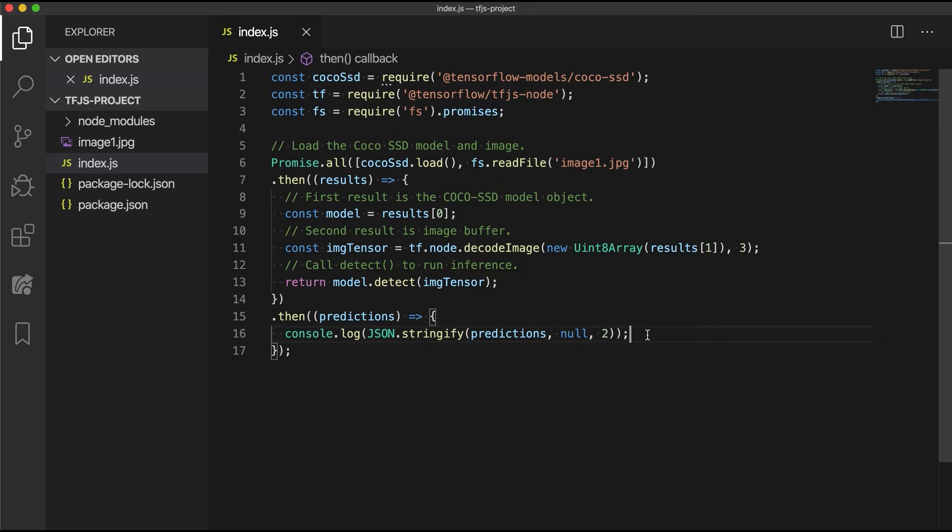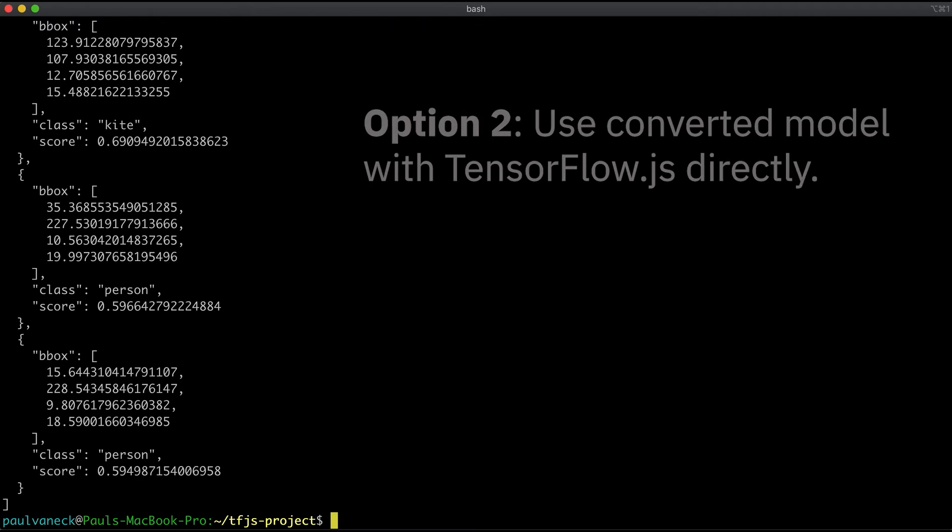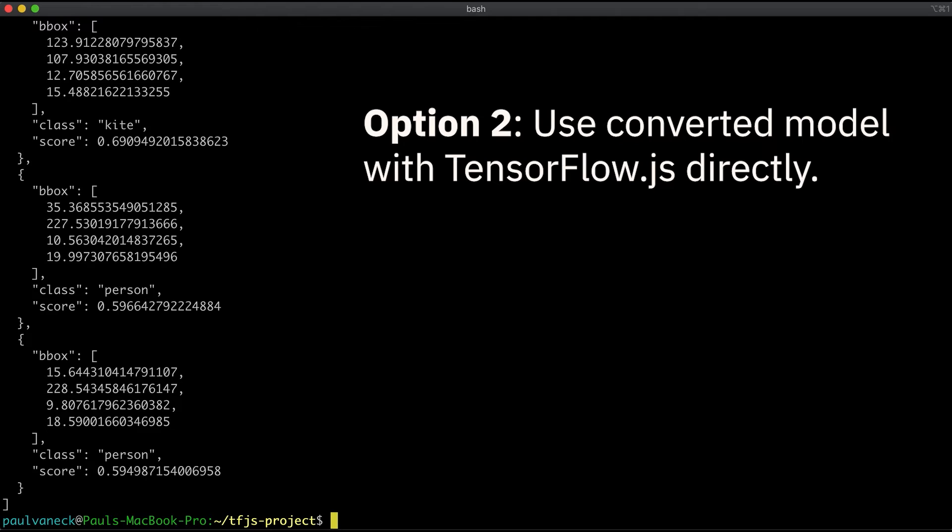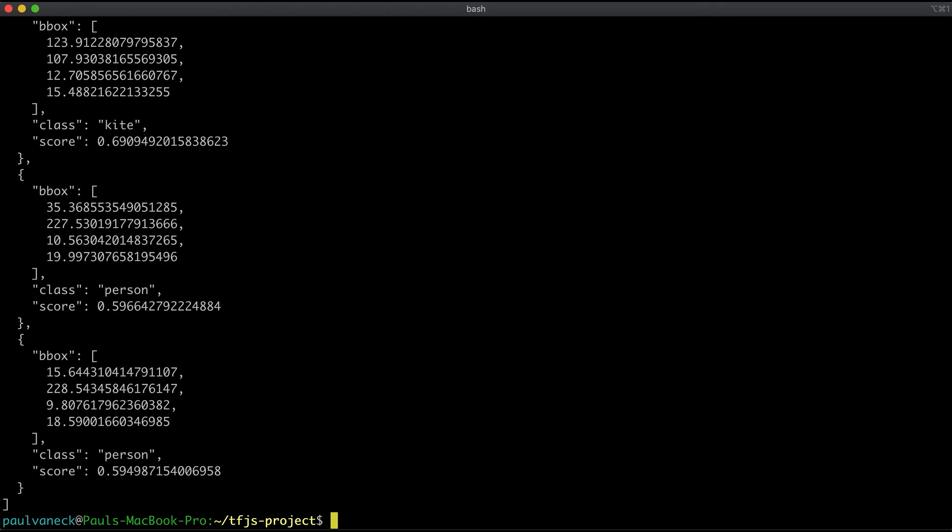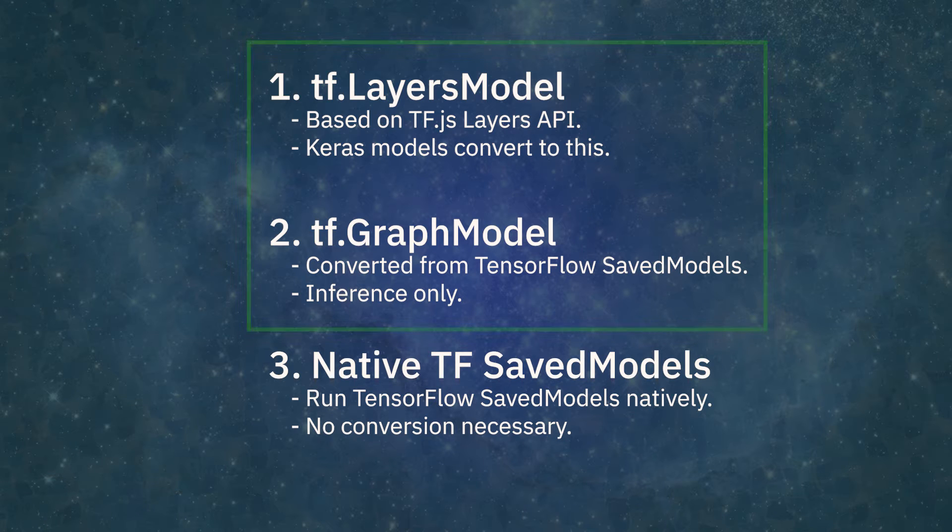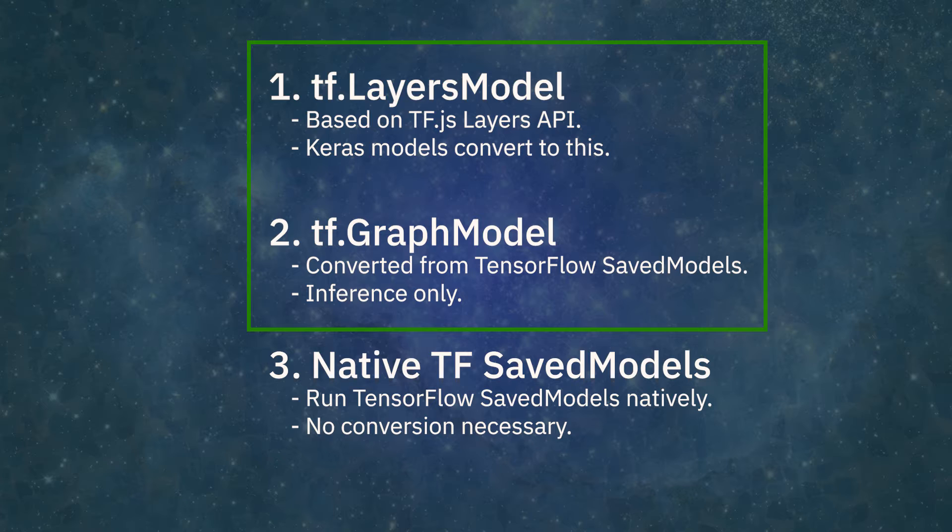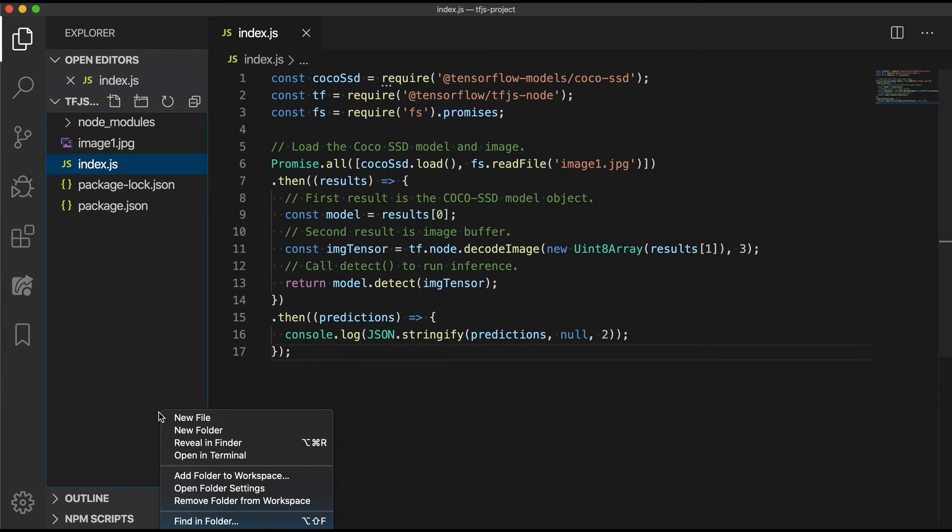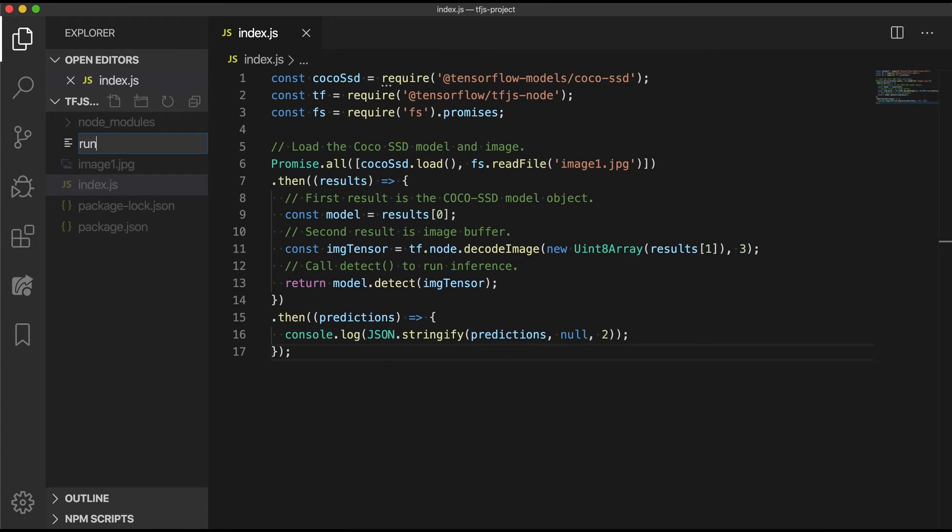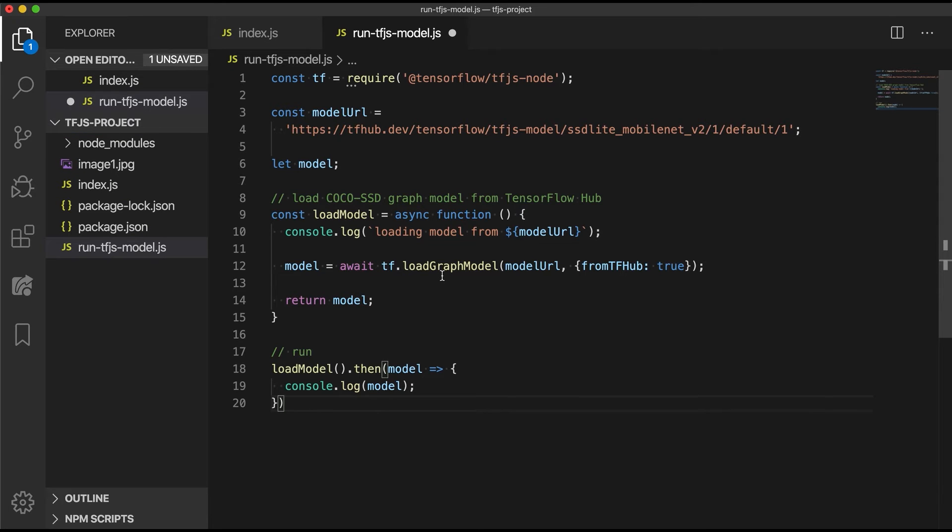The npm package does most of the heavy lifting for you. Now let's talk about option 2, as not all models we want to use are nicely packaged like the object detection model. First, let's take a look at the model types tfjs-node supports. We will mainly focus on the tfjs-specific formats first.